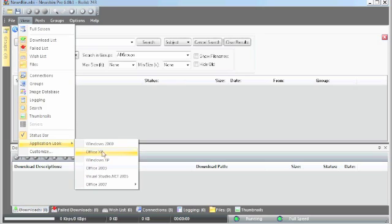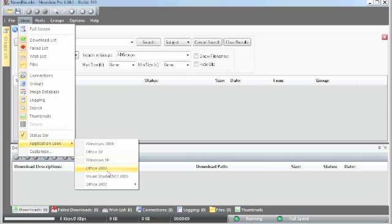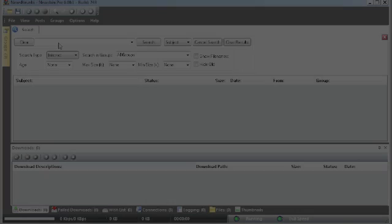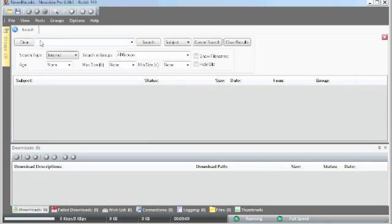Under application look, you can get an XP theme or Office 2003. We'll do it in Office 2007. Change the color. Try the aqua.